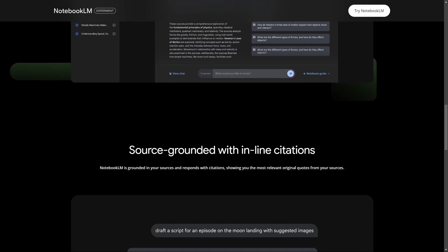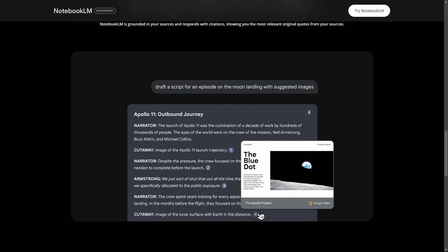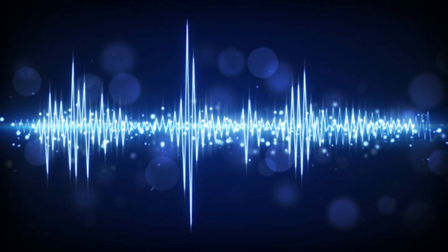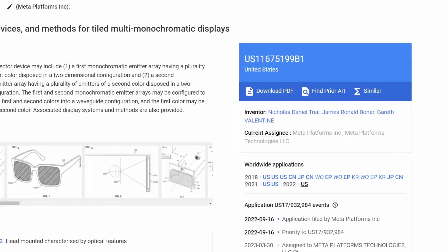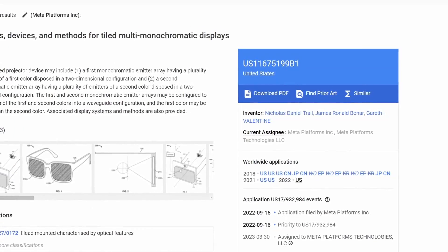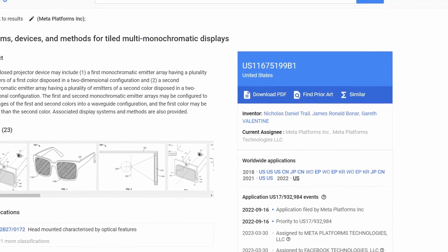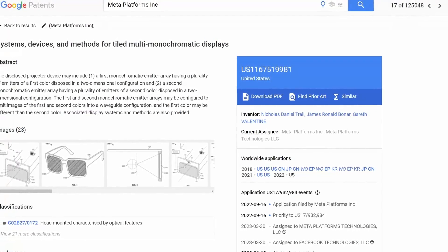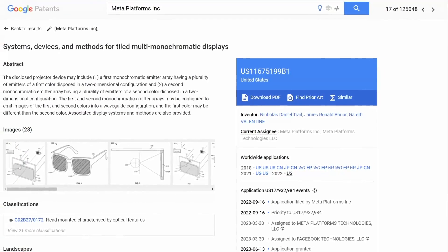Not only can it respond to you in text, but it can also generate a voice output of a conversation between two people. Let's take a look at how it works and see if it can break down this Google patent on the Orion AR glasses from Meta.